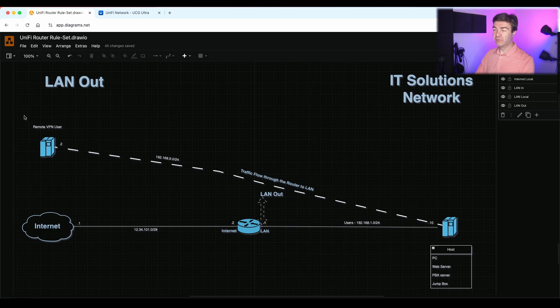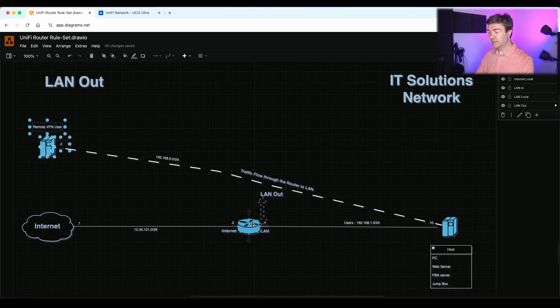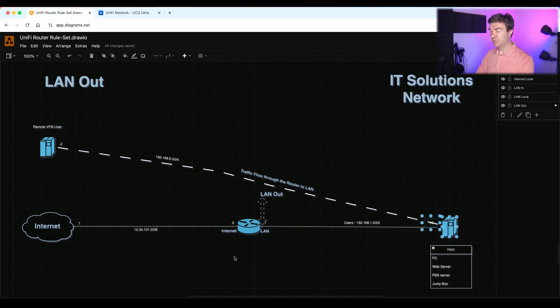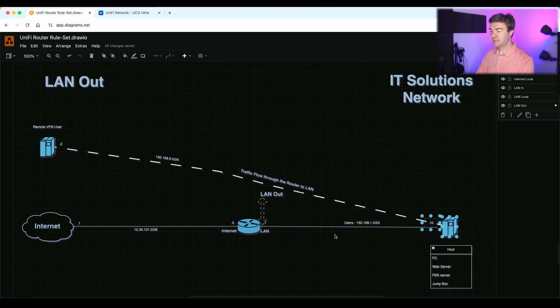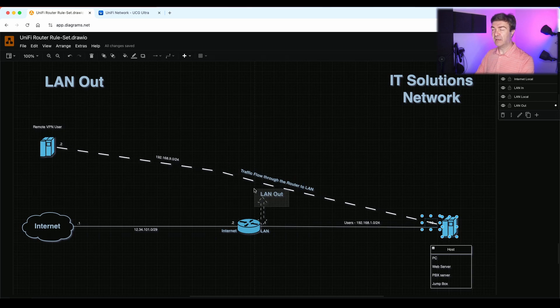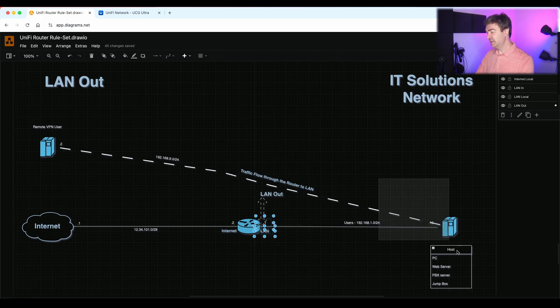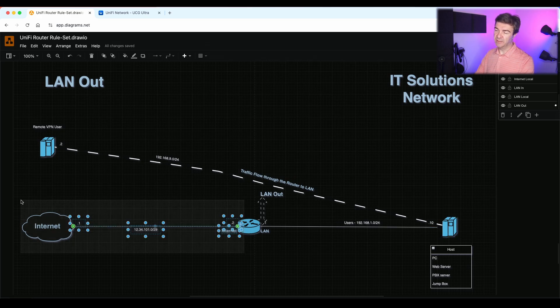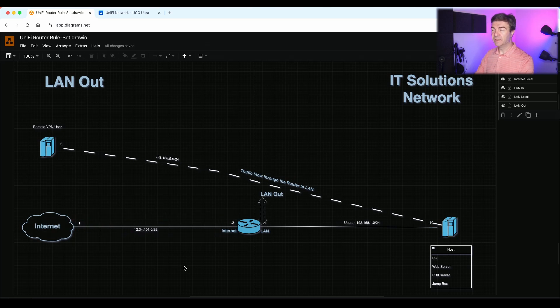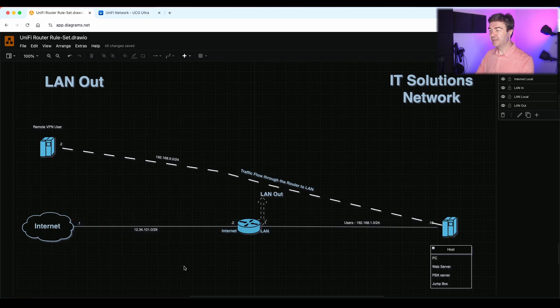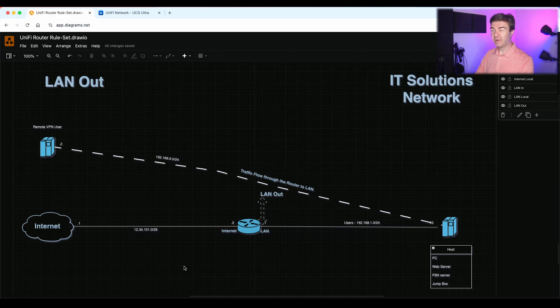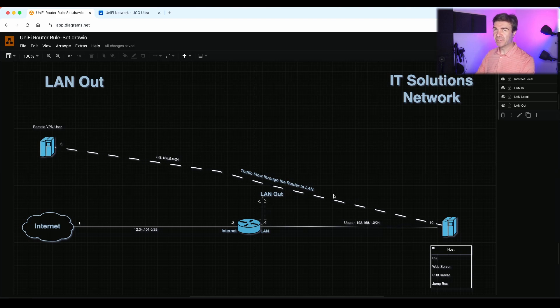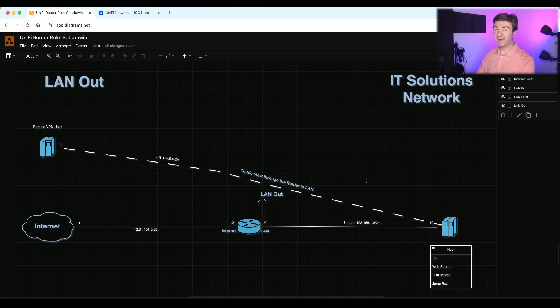That way when remote VPN user comes and terminates to the router and tries to reach the users or the IoT devices or anything else, or even internet, you have to use out ruleset LAN out for the inside networks and the internet out for the outside networks. And this was the rulesets explanation of unified routers, how the ruleset works. If you have any questions or comments, thanks for watching. This was David Godibadze from IT Solutions Network. Thanks for watching.